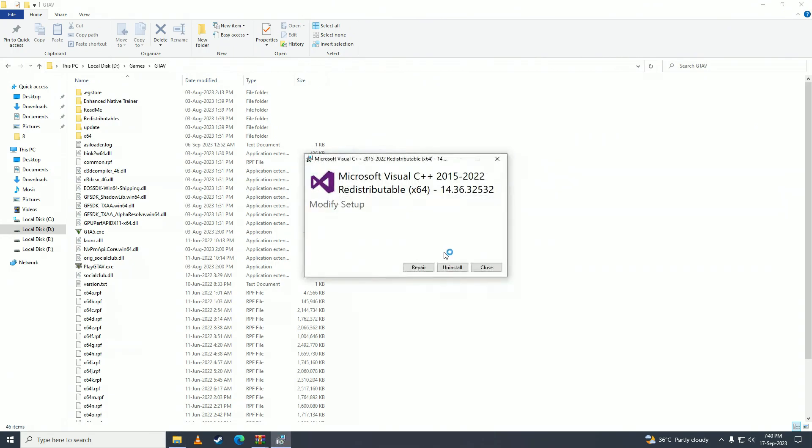I already have it installed, so I won't see the install button, but you'll see the install button right here. You'll click on that and it will install.